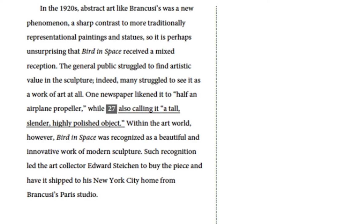In the 1920s, abstract art like Brancusi's was a new phenomenon, a sharp contrast to more traditionally representational paintings and statues. So it is perhaps unsurprising that Bird in Space received a mixed reception. The general public struggled to find artistic value in the sculpture — many struggled to see it as a work of art at all. One newspaper likened it to half an airplane propeller, while also calling it a tall, slender, highly polished object. Within the art world, however, Bird in Space was recognized as a beautiful and innovative work of modern sculpture. Such recognition led the art collector Edward Steichen to buy the piece and have it shipped to his New York City home from Brancusi's Paris studio.